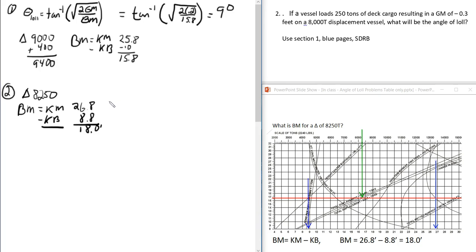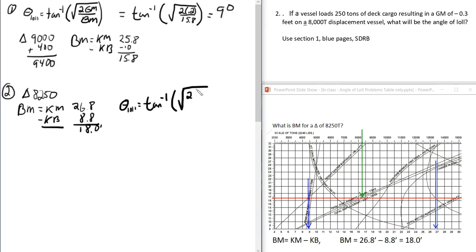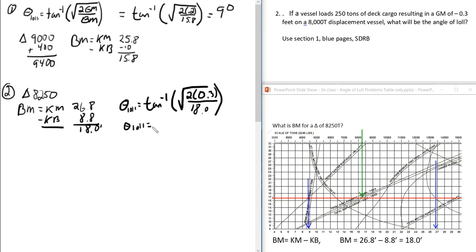Using the same formula, angle of Loll equals the inverse tangent of the square root of (2 × 0.3) over 18 — again ignoring the negative. Solving that gives theta (Loll) ≈ 10.3 degrees.